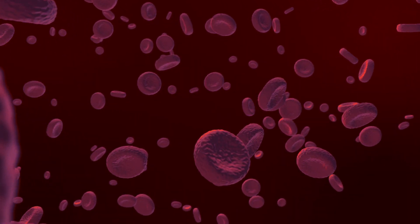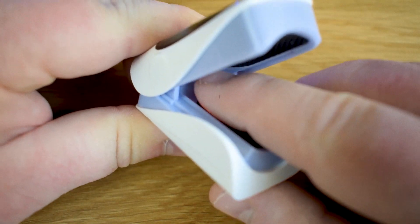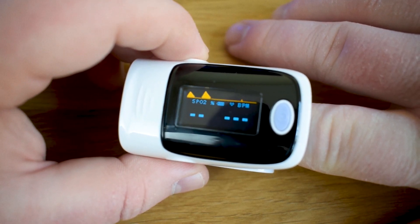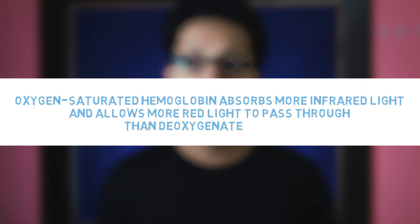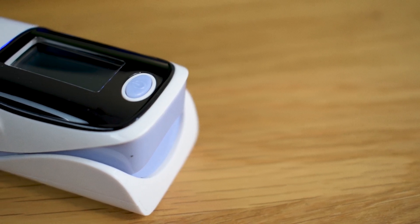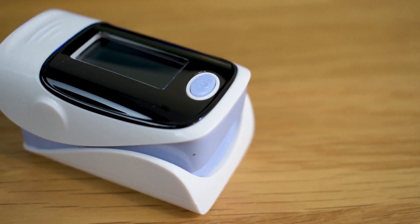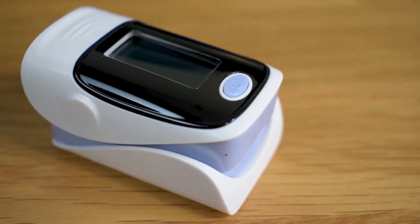The oximeter detects this chromatic chemistry by shining two lights — one infrared and the other red — through the finger and sensing how much light comes out the other side. Oxygen-saturated hemoglobin absorbs more infrared light and allows more red light to pass through than deoxygenated blood. Adjusting for certain technicalities using a pulse, the device reads out the color of your blood several times a second, determining the oxygen concentration in your blood.